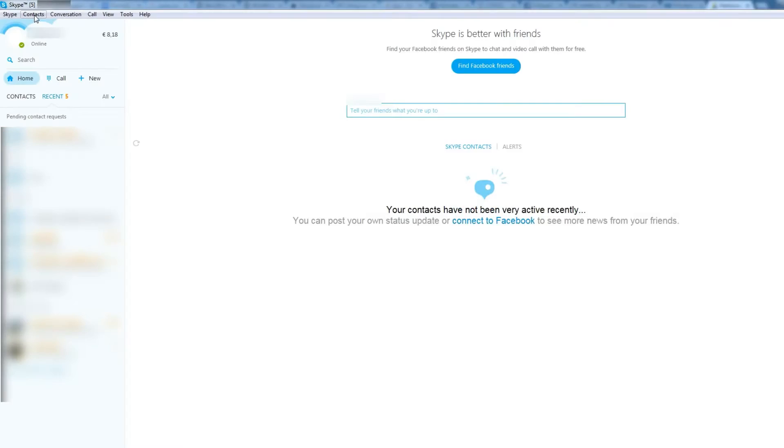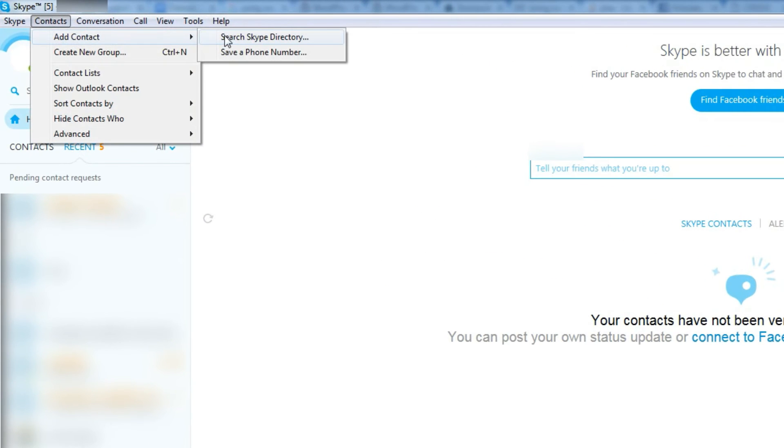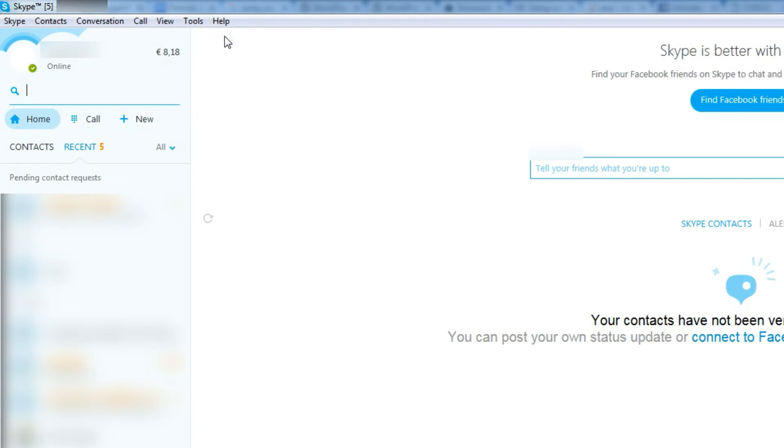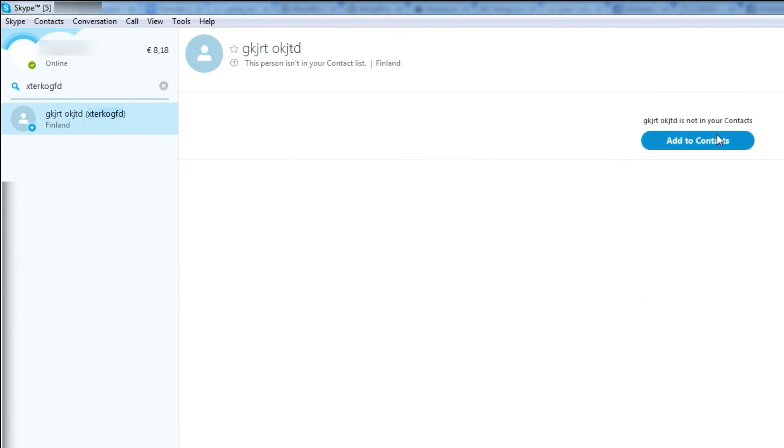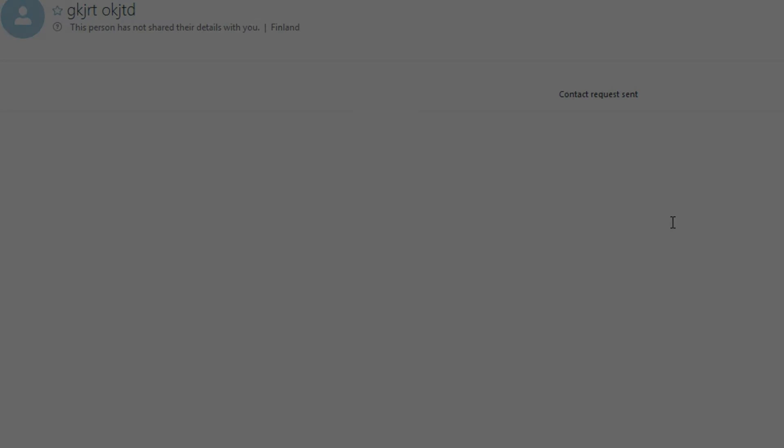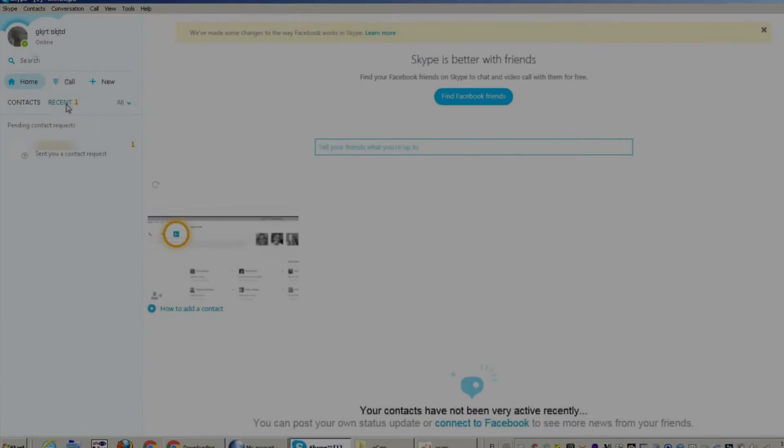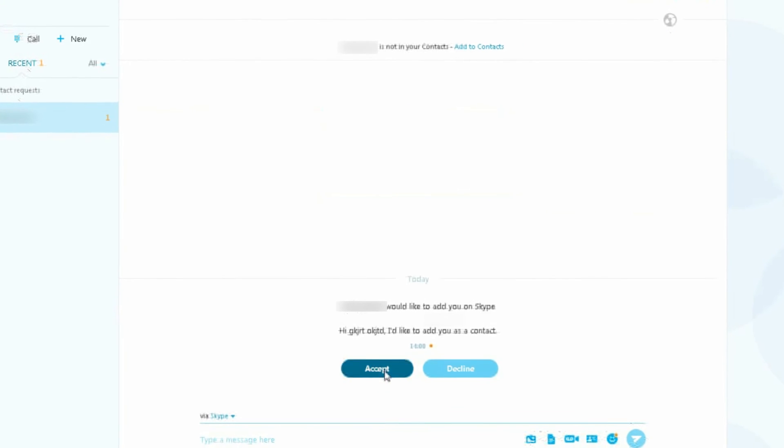Now we can go to a different computer with our usual Skype account running and send a contact request to this new account. Then we'll go back to the surveillance computer and accept the contact request on the fresh account.